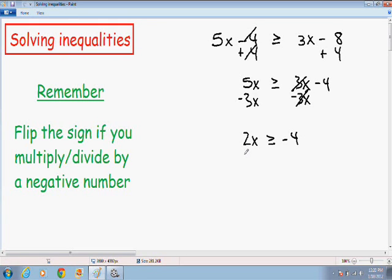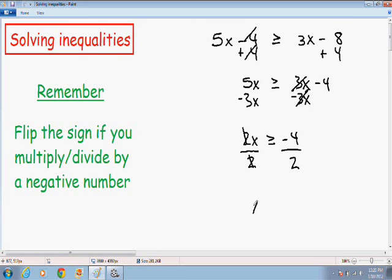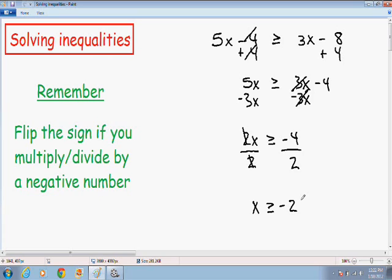Now in order to solve for x, we need to get x by itself. Notice how this 2 is still attached to the x — it's not quite by itself yet. So since we're multiplying x by 2, I'm going to divide both sides by 2. The 2s cancel out and we get x by itself. Since we divided by a positive 2, the sign stays the same — greater than or equal to. And negative 4 divided by 2 is negative 2. So this is our final answer: x is greater than or equal to negative 2.